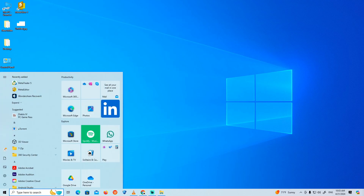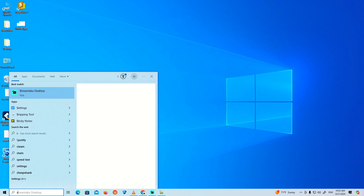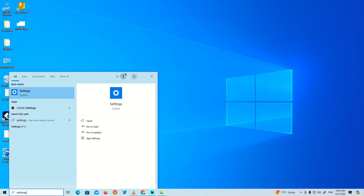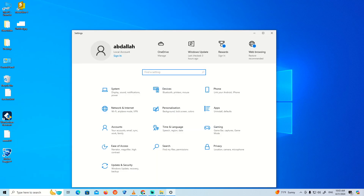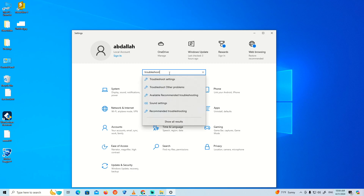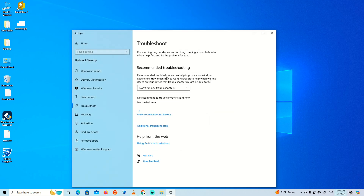DirectX error — let's find out how to fix it. First, go to Start and type 'Settings'. Once you're there, click on it and type 'troubleshoot'. Once you type troubleshoot, click on Troubleshoot Settings, and then you'll find this page — click on Additional Troubleshooters.